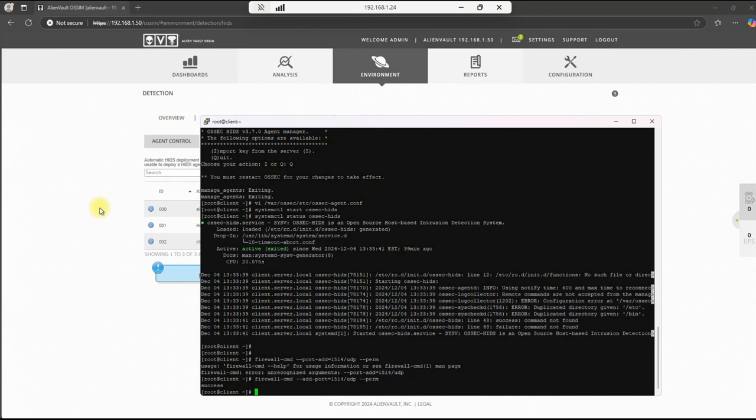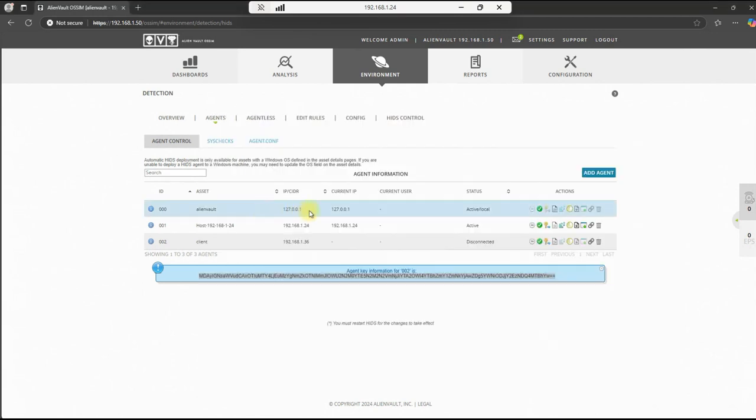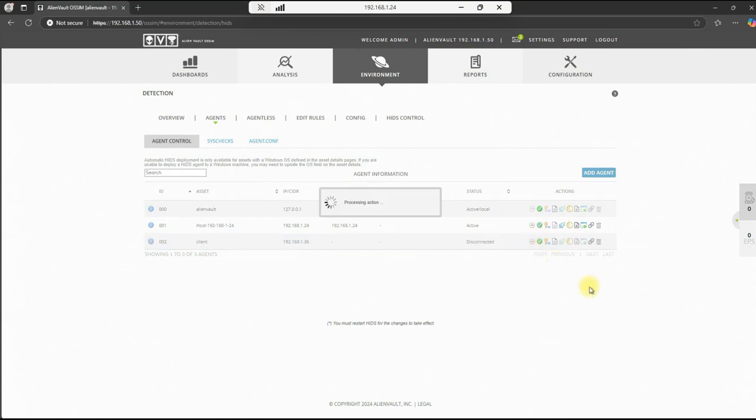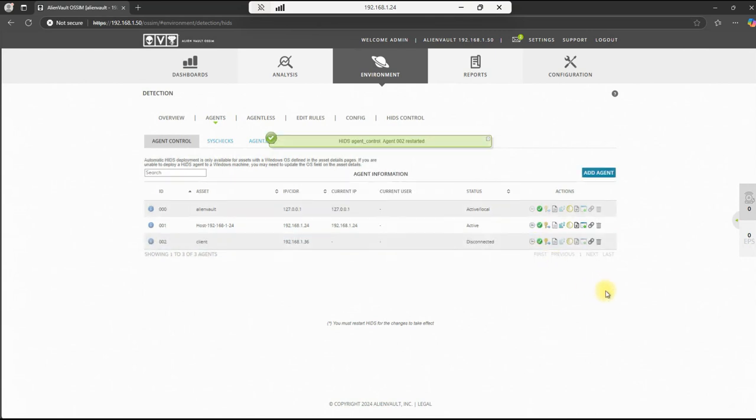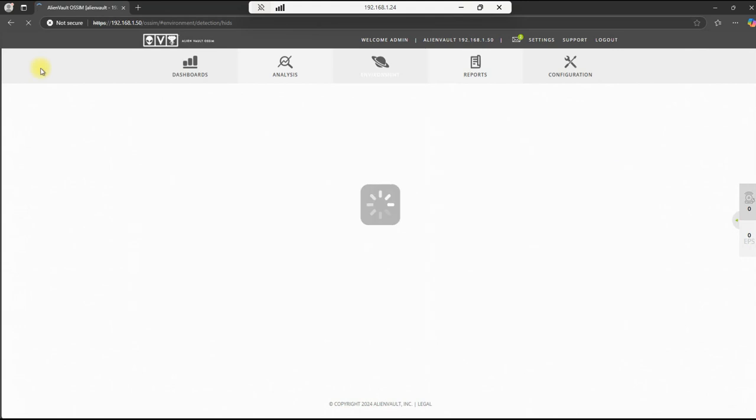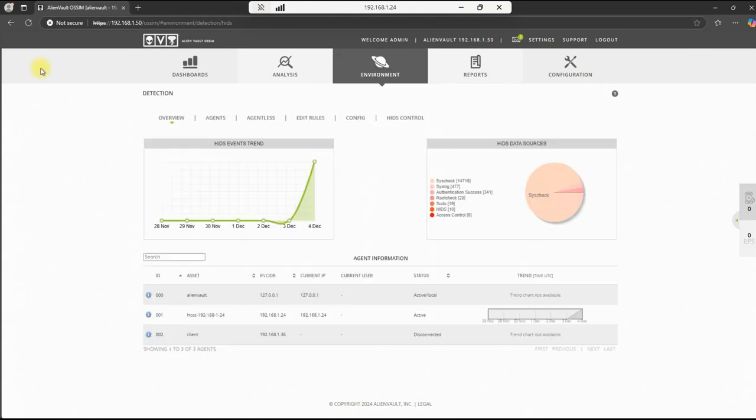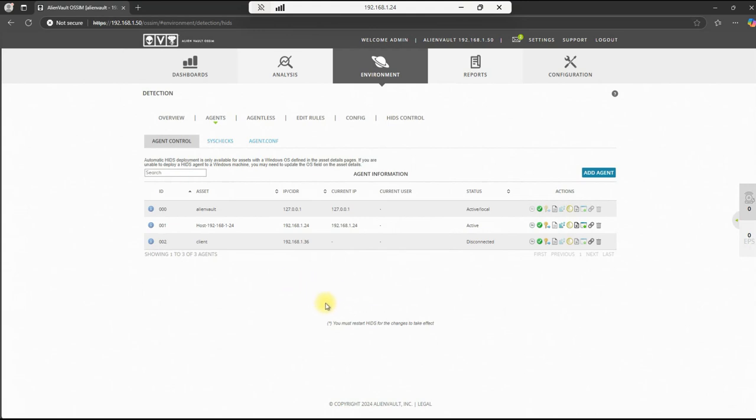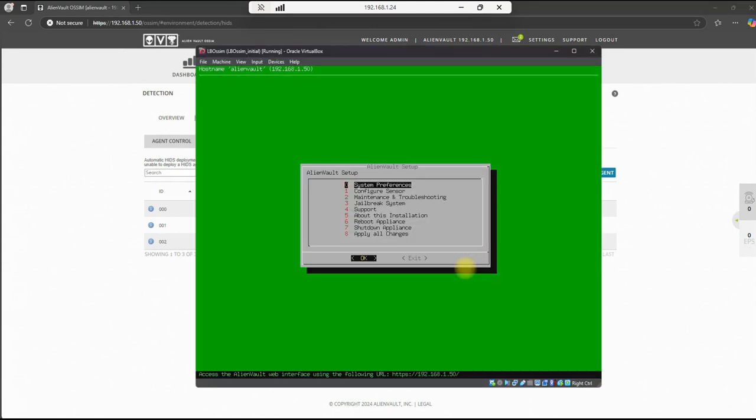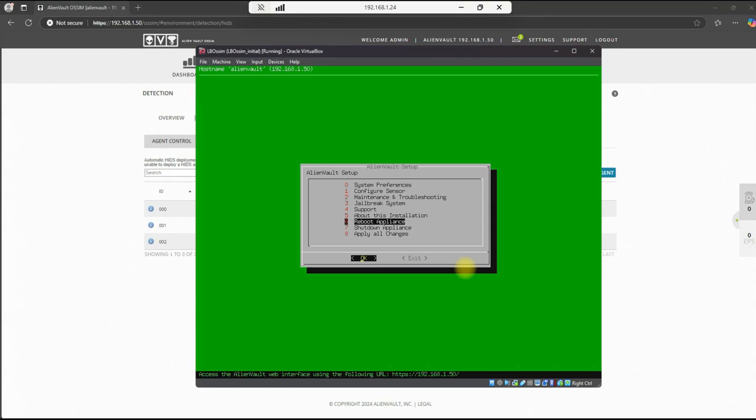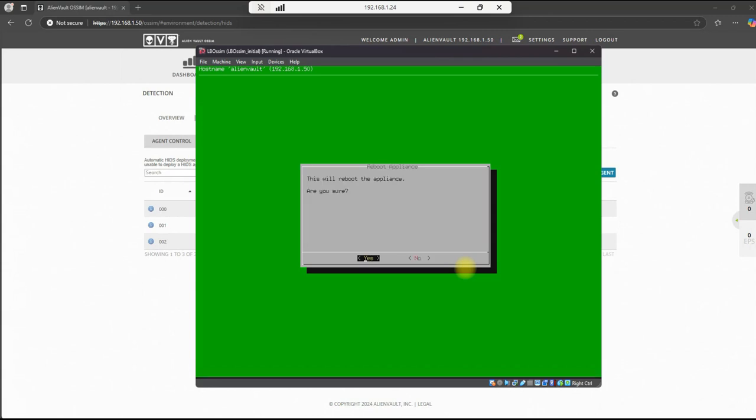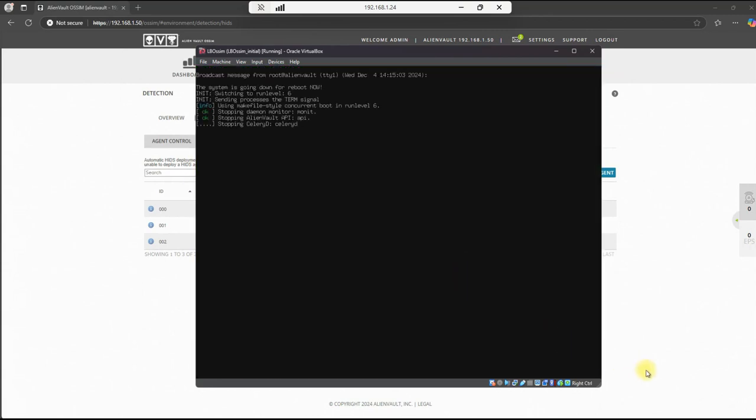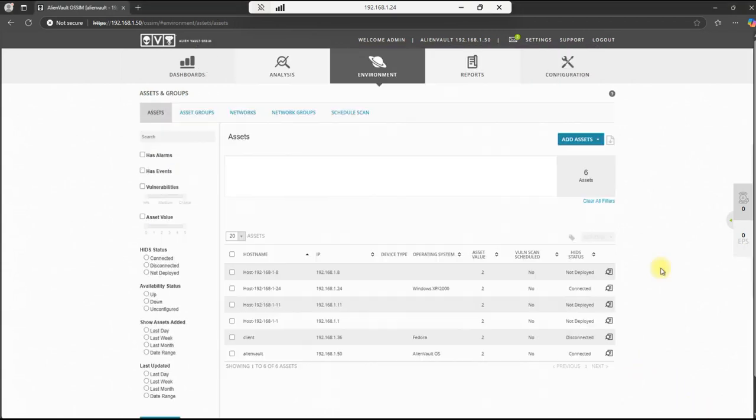So let's go ahead and go back to our web interface here. Let's see if we can do a restart. So let's do what we did previously. We'll restart the SIM itself, the sensor. Then we restart it. So we'll go down here to reboot. Hit enter. And yes, we will return when this comes back up.